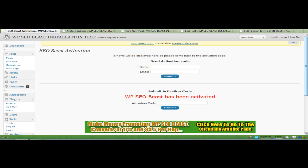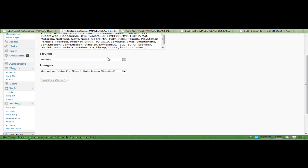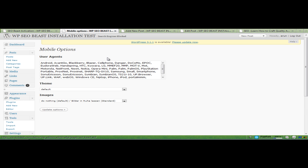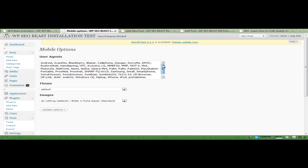The next thing you need to do is go to the mobile options, which is a new add-on in version 2, and it makes your blog 100% compatible with all these smartphones.